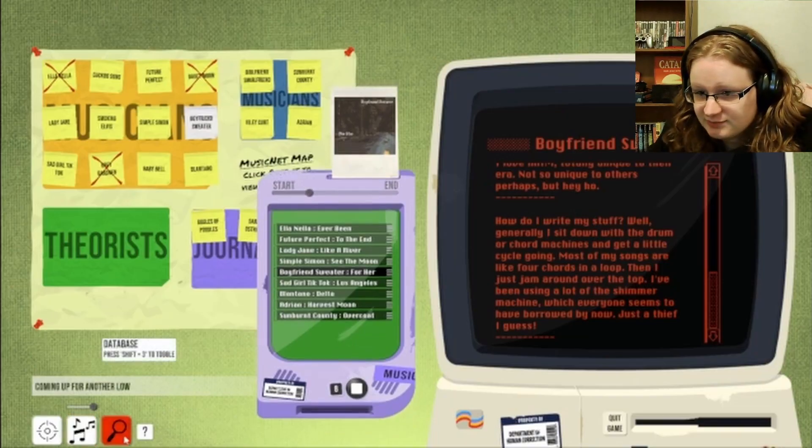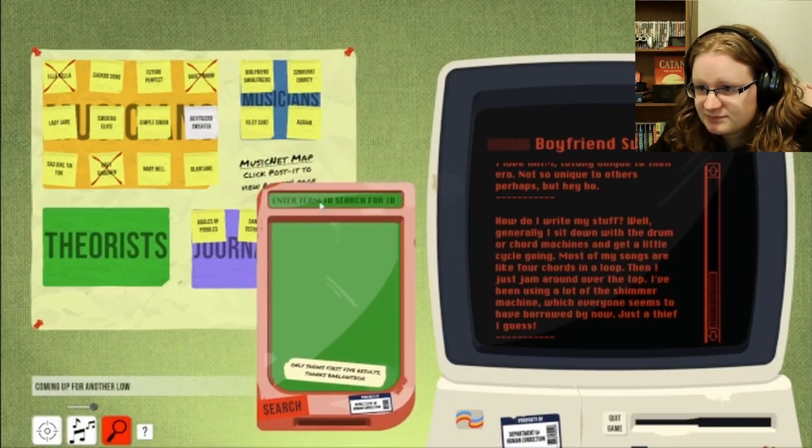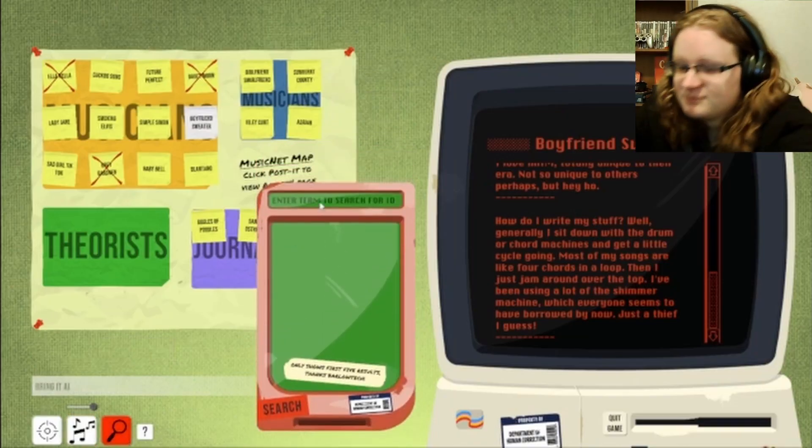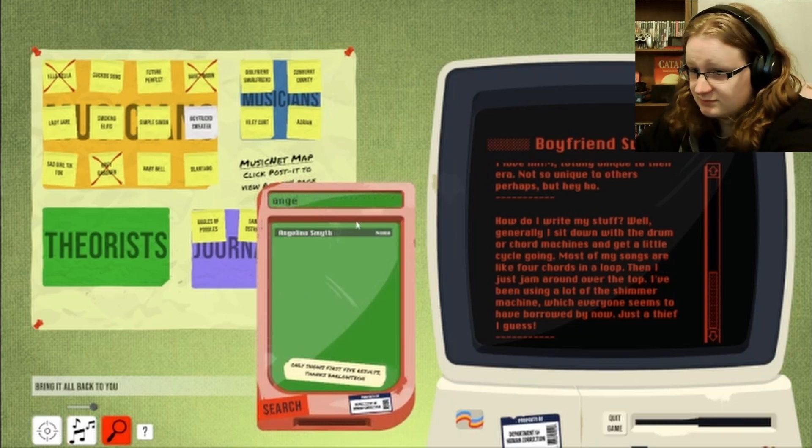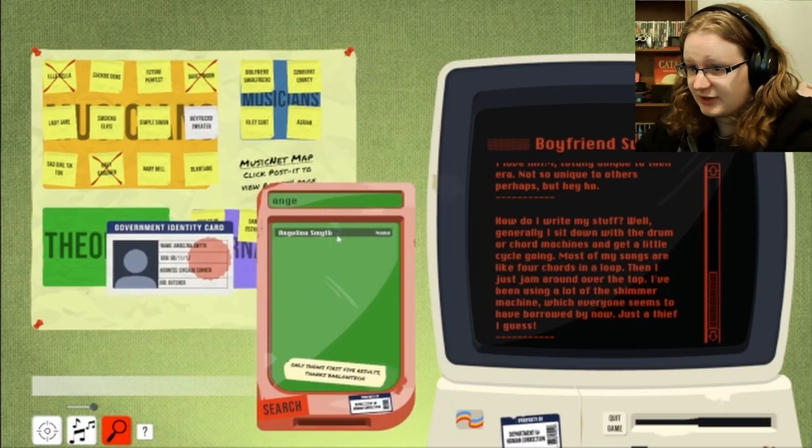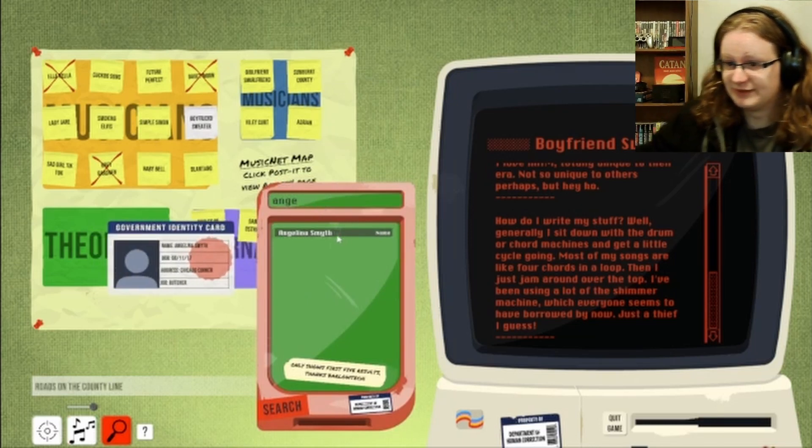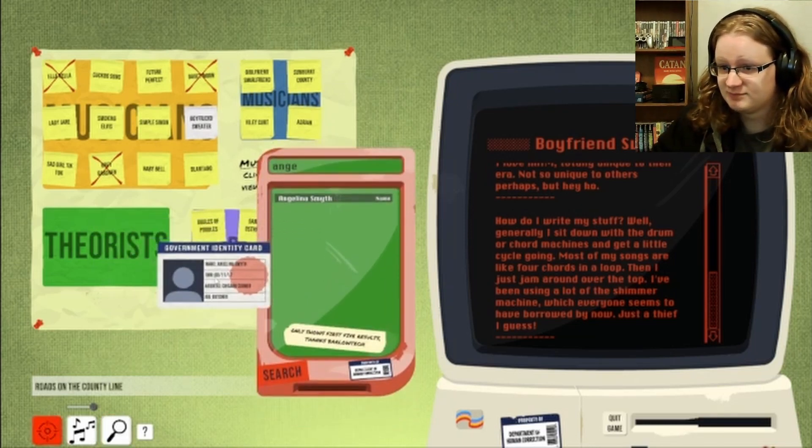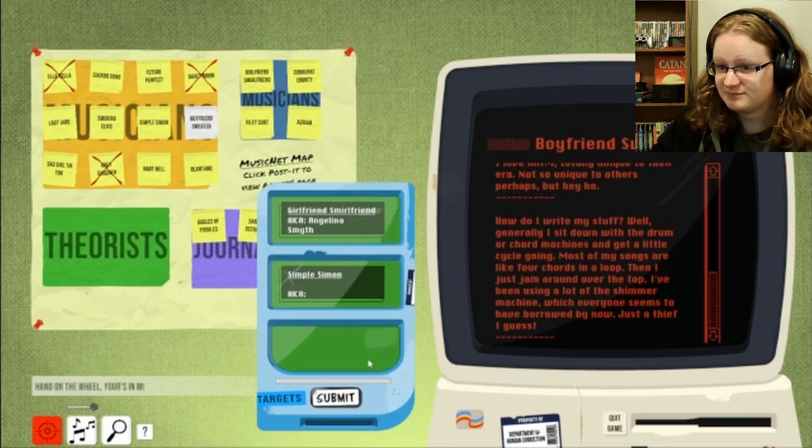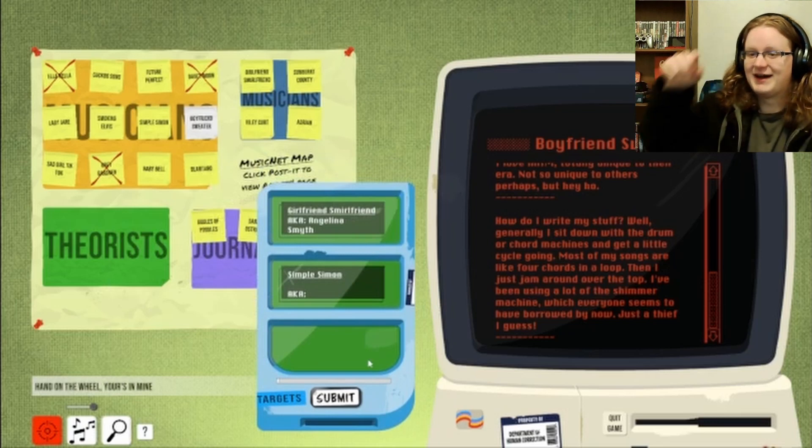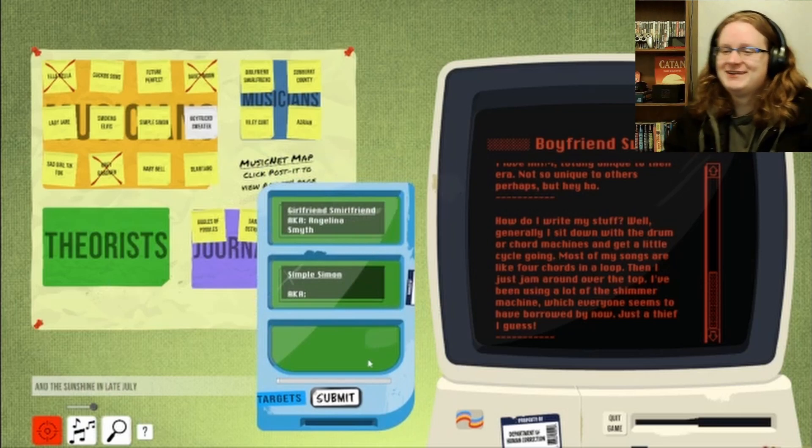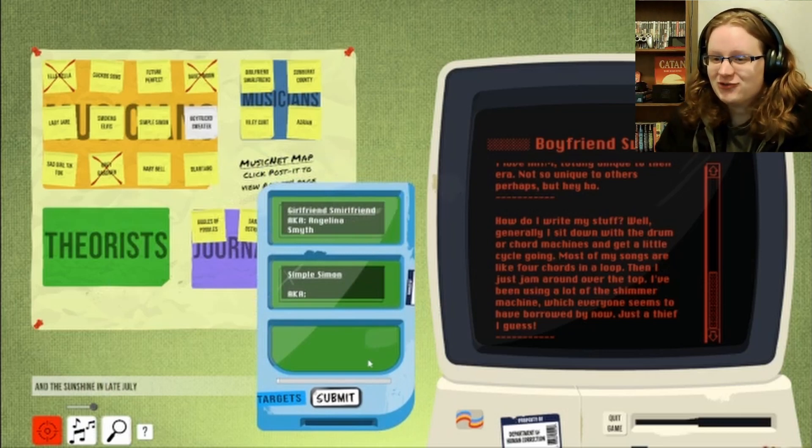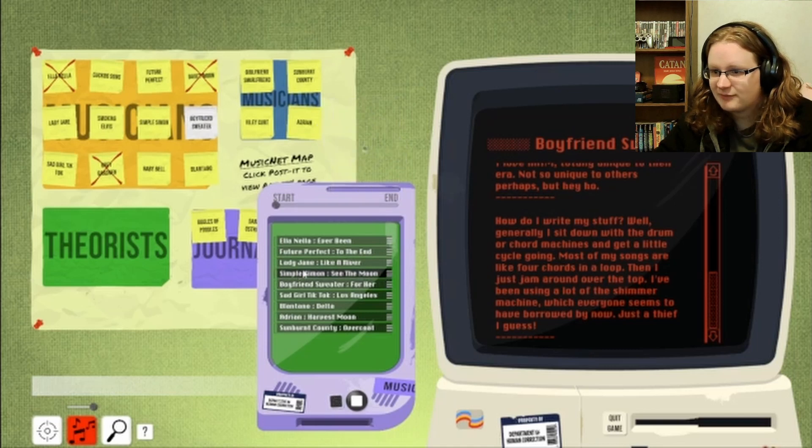Angelia? Is that her? I think it's her. I think I found her. The fools. Alright.